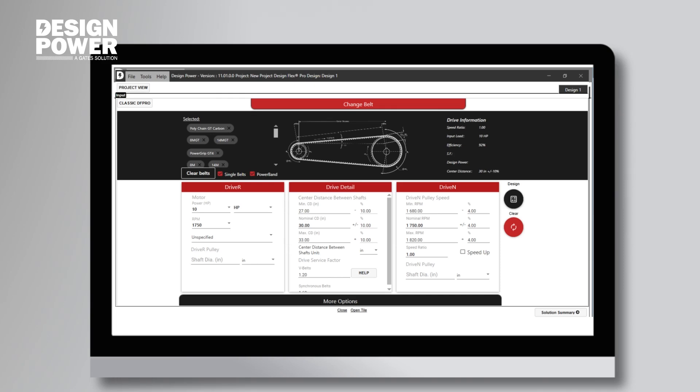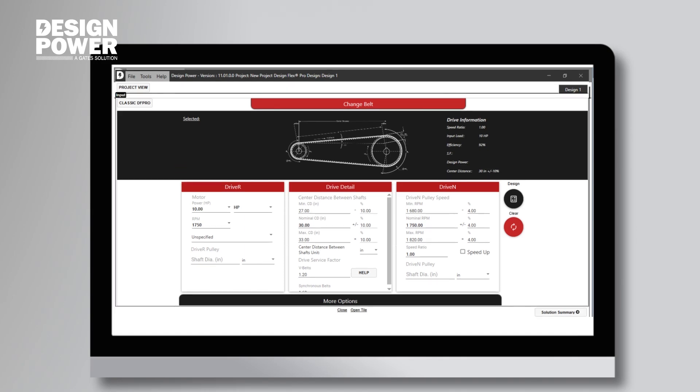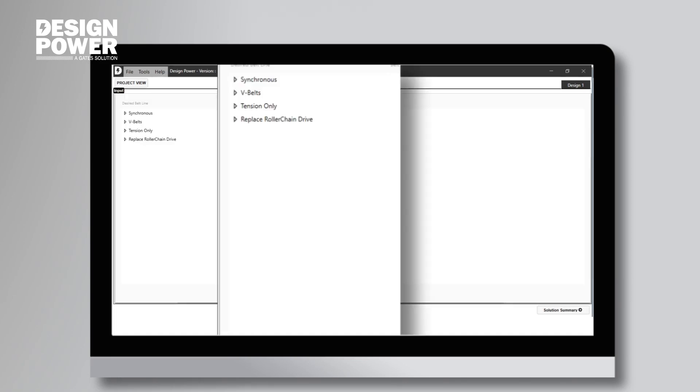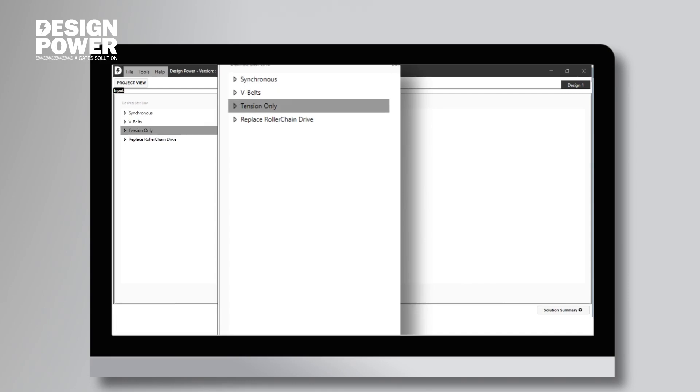So once we get to the next screen, the very first thing we want to do is click on the Clear Belts tab. By clearing the previous selection of belts, we are able to select from the full list of Gates belts to design a brand new belt drive system. Next, navigate to the top of the screen and click the Change Belt icon. Then, we need to determine whether our belt is a V-Belt or a Synchronous Belt.